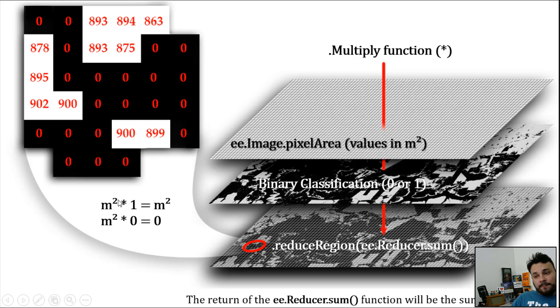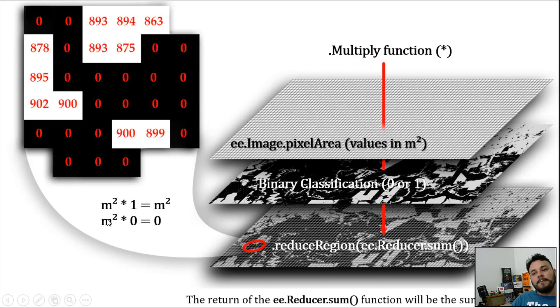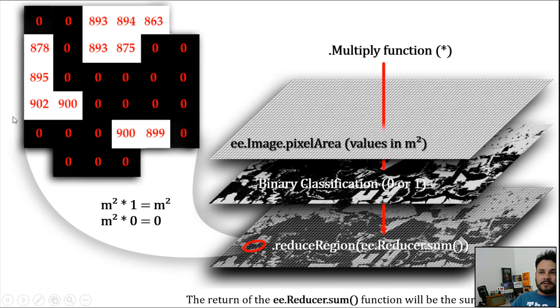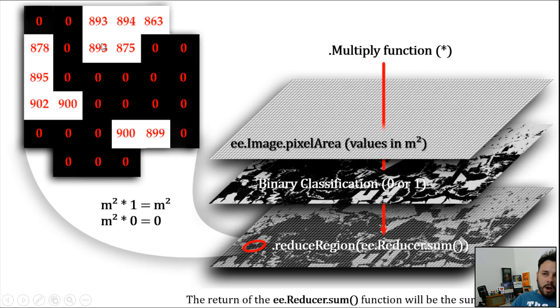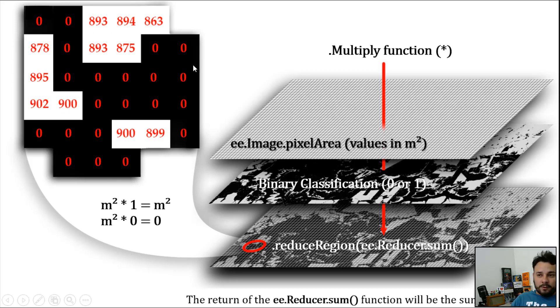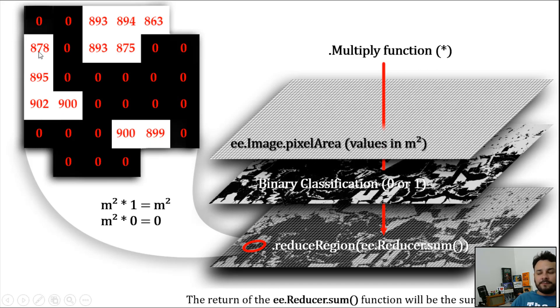What we are doing is basically meters squared times 1, which means meters squared. Meters squared times 0, which means 0. Therefore, the result of this multiplication is something like this. All the black pixels are zeroed, while all the white pixels have the meters squared values, which are different from one another because the projection distortions are being considered.